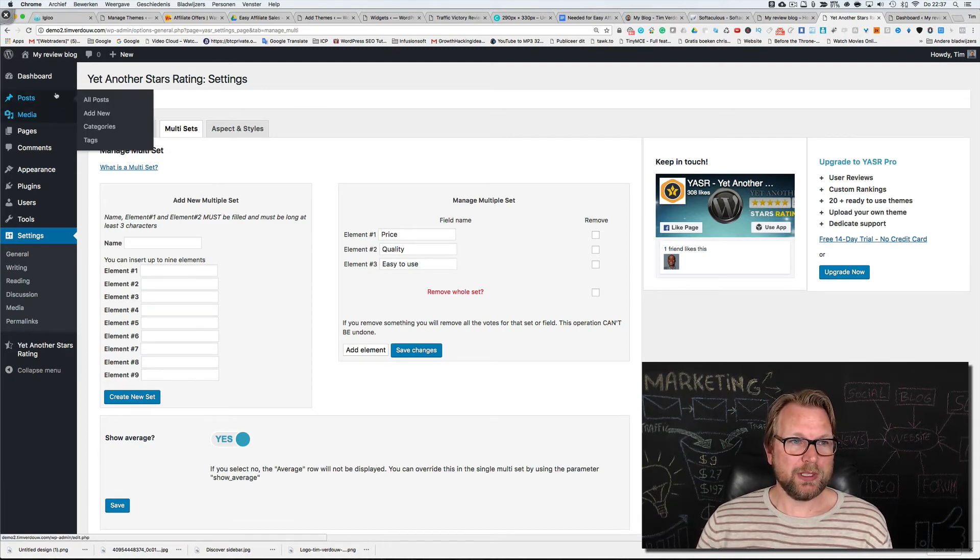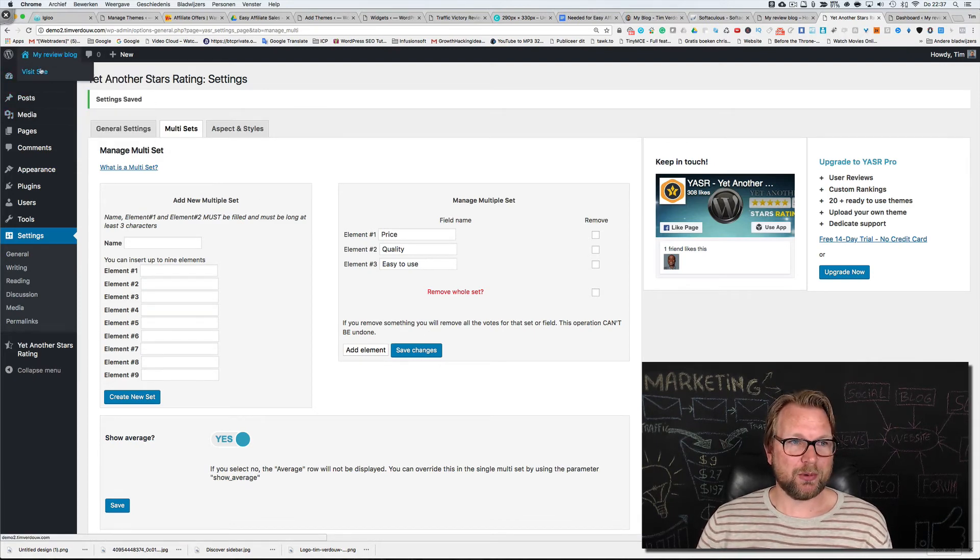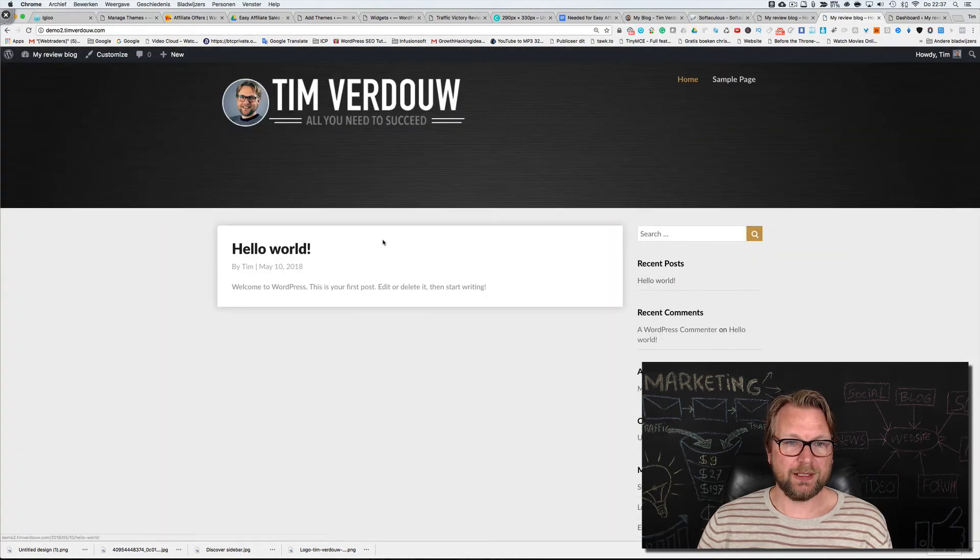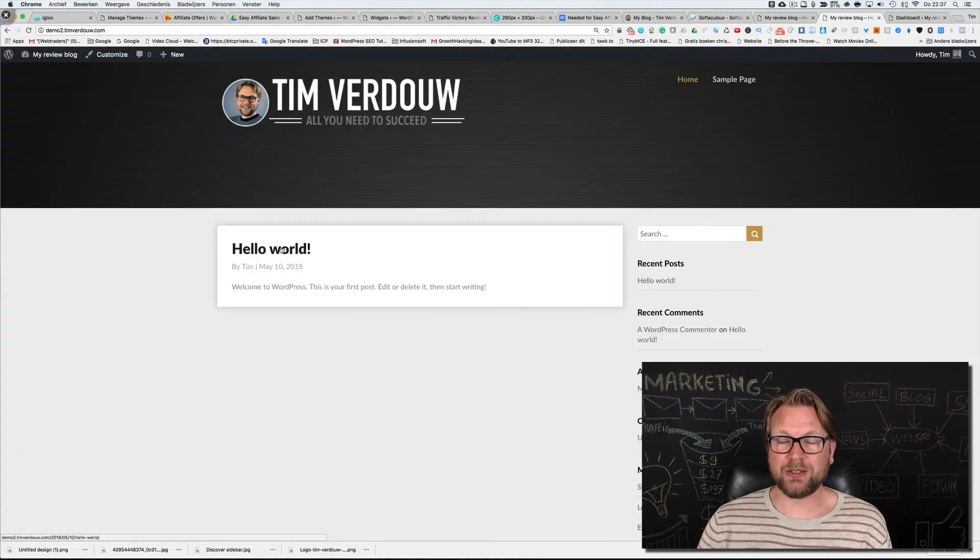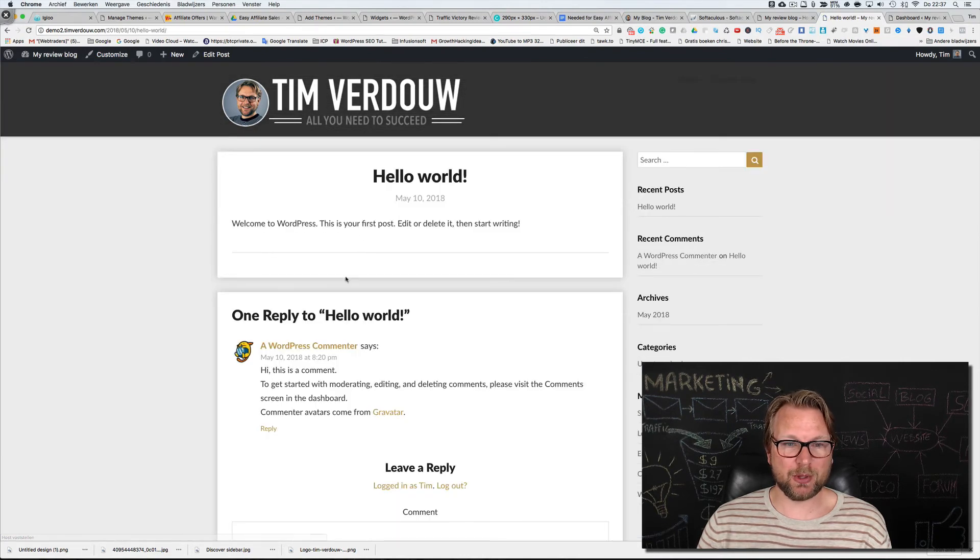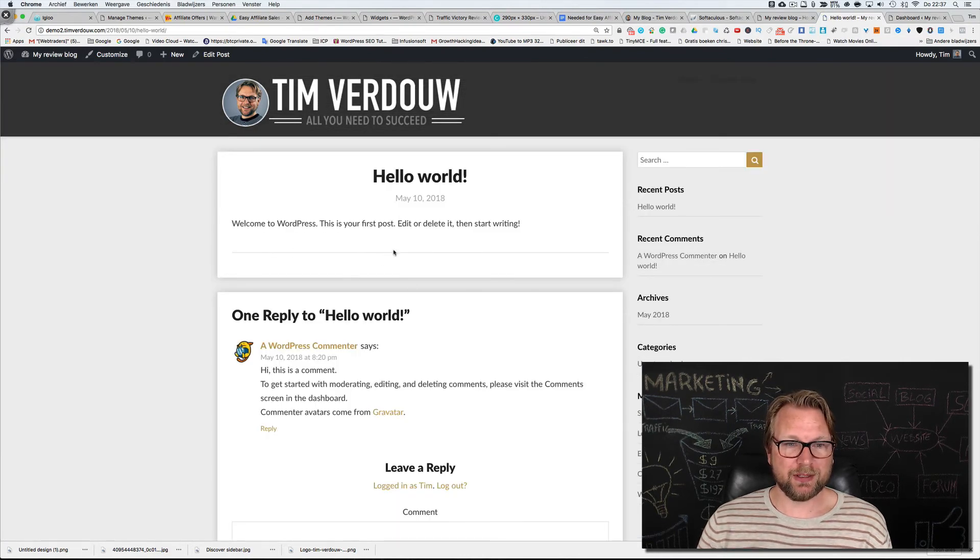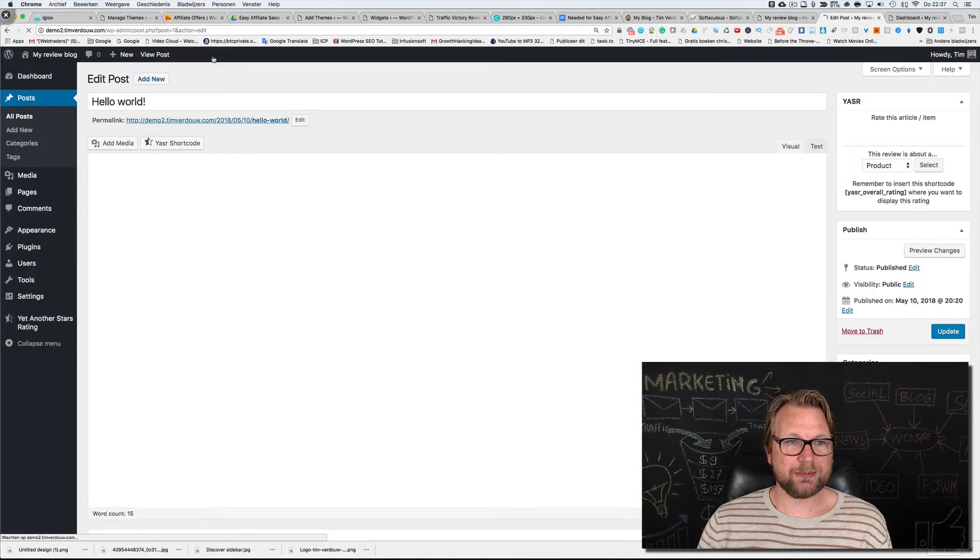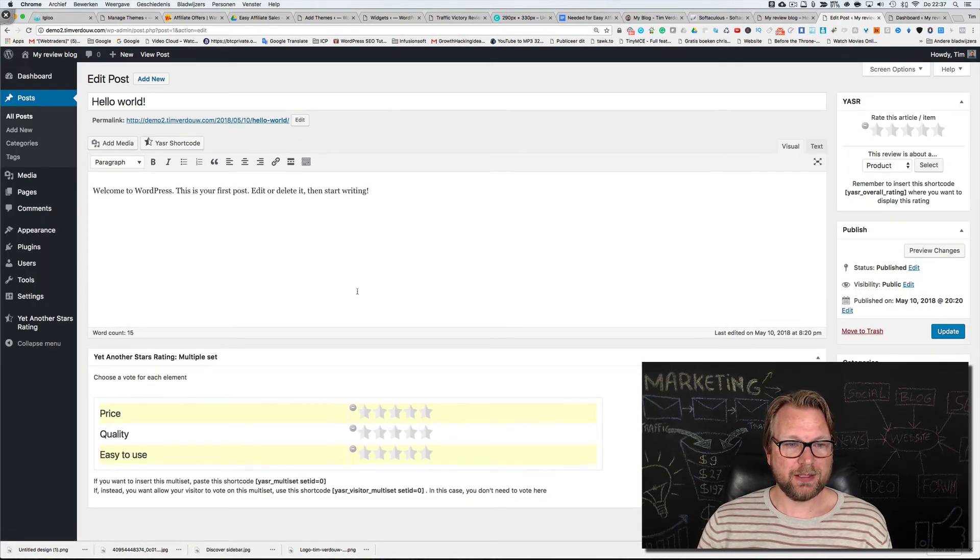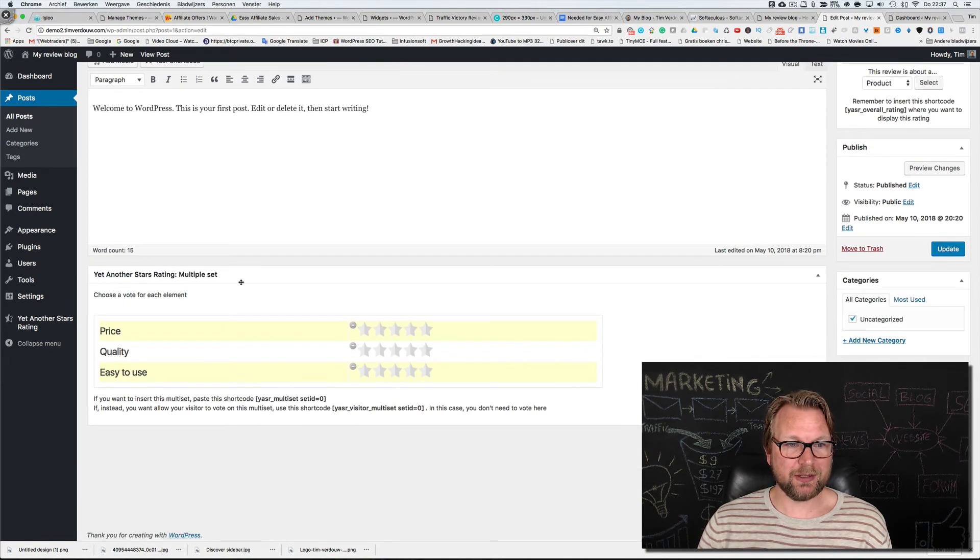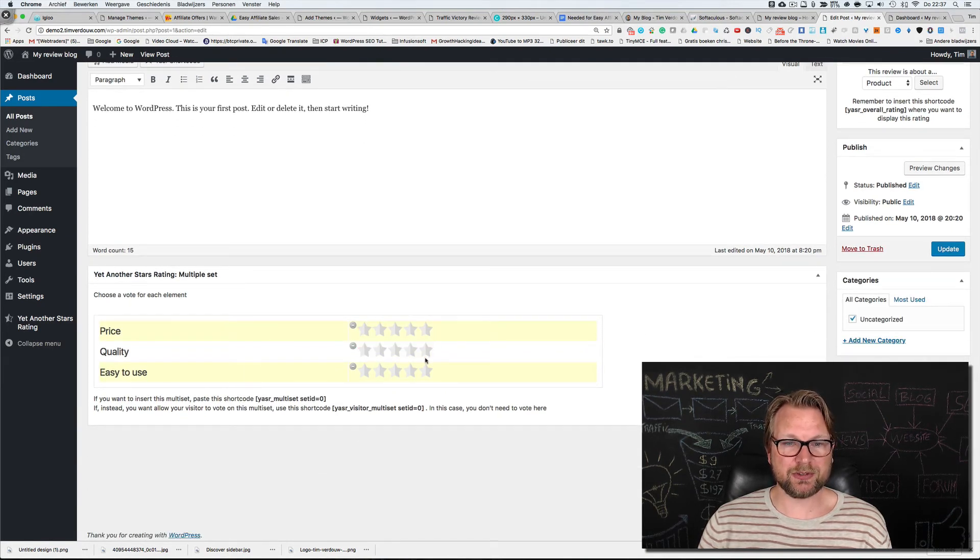Now this means when we go to our website, here's the hello world post that we're going to delete in a second. When we click this post, at the top you can edit this post and now you will see that here at the bottom you'll see yet another star rating multiple sets.